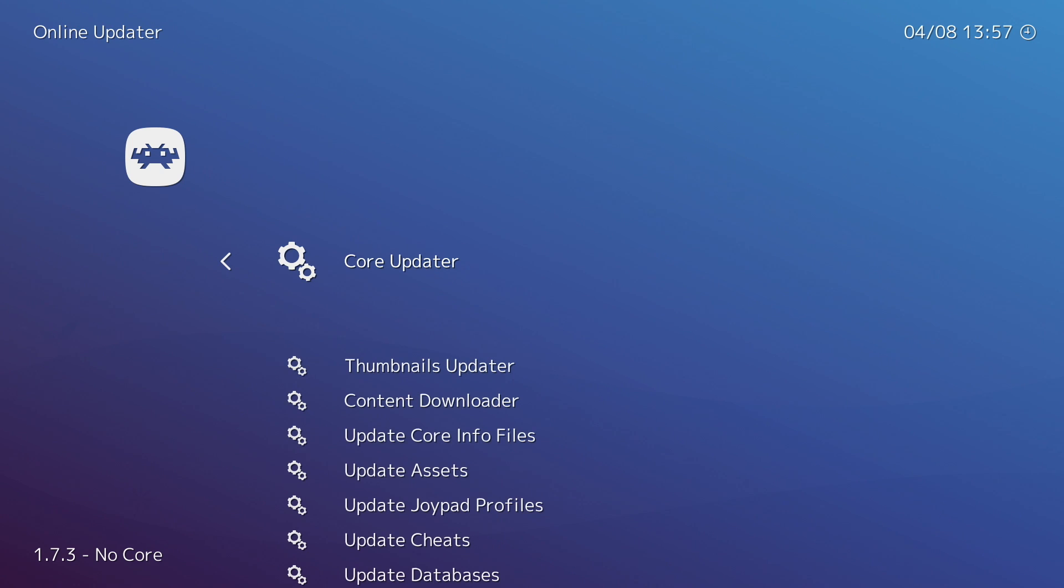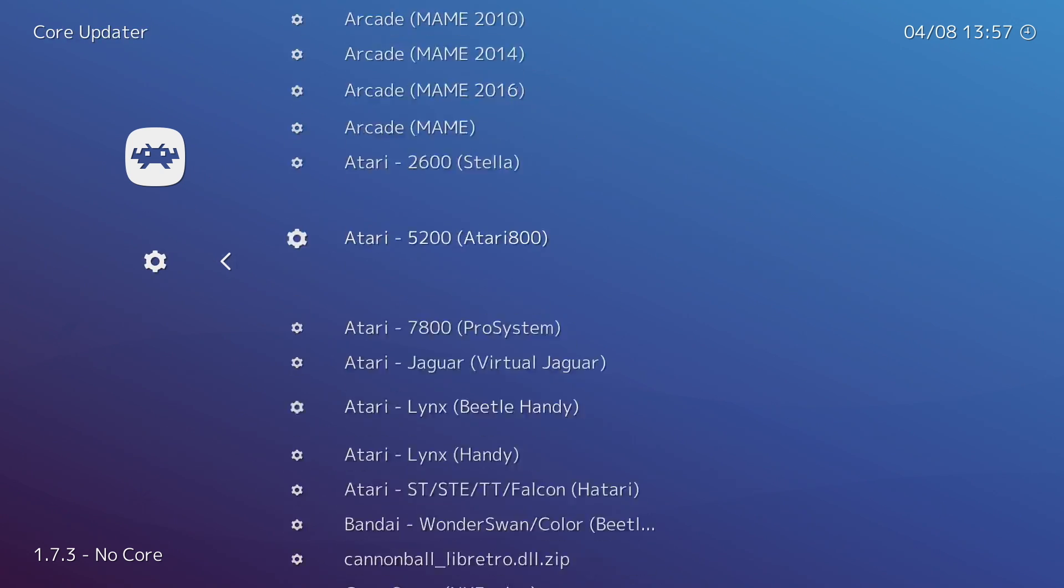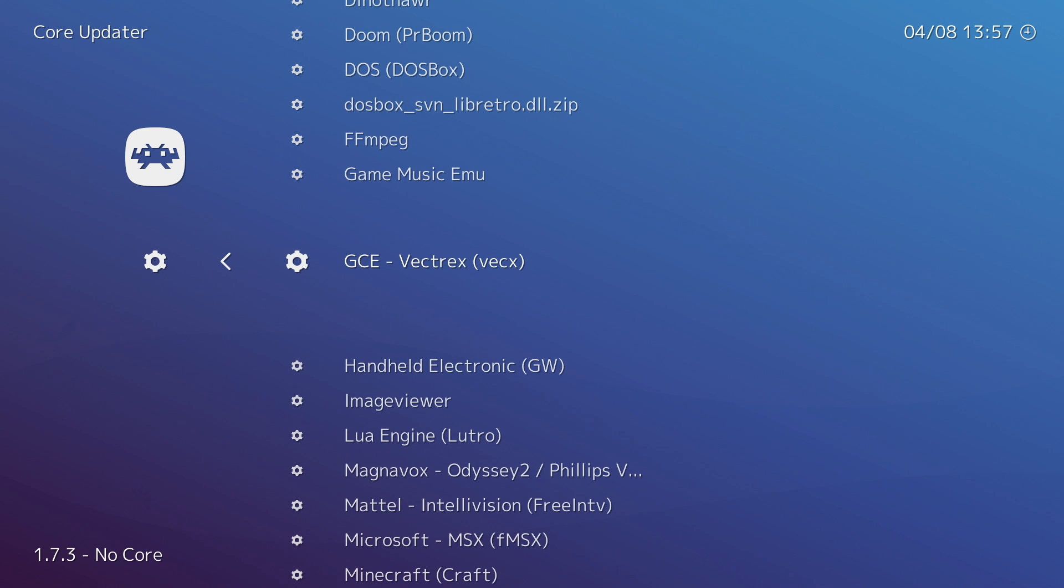From here we're just going to scroll down to Online Updater, Core Updater, and we're gonna find GCE Vectrex. The core is VECX. Click enter, it's gonna download, extract. We can now exit RetroArch.